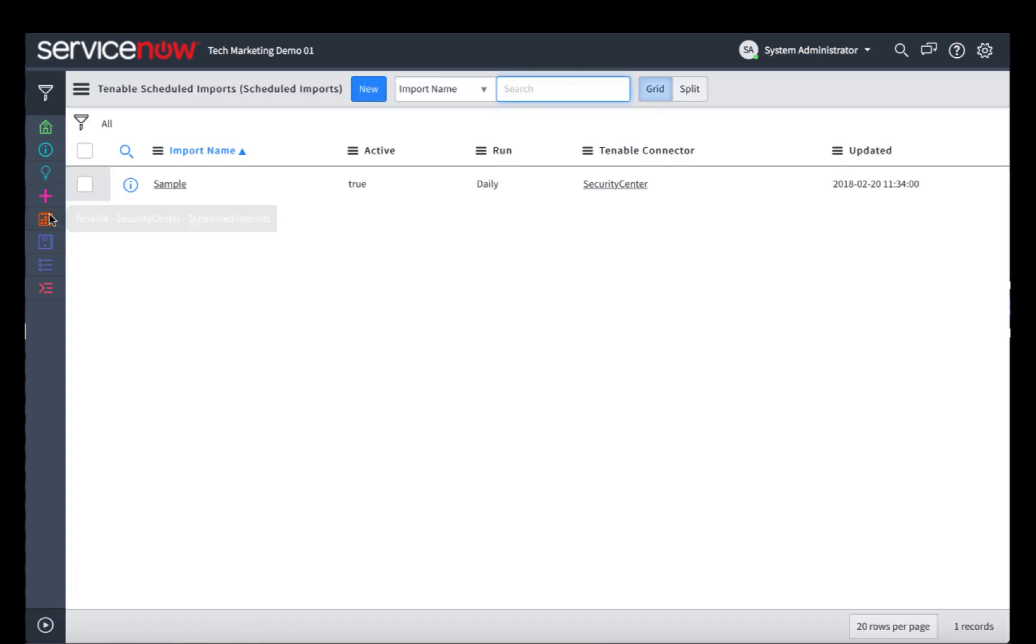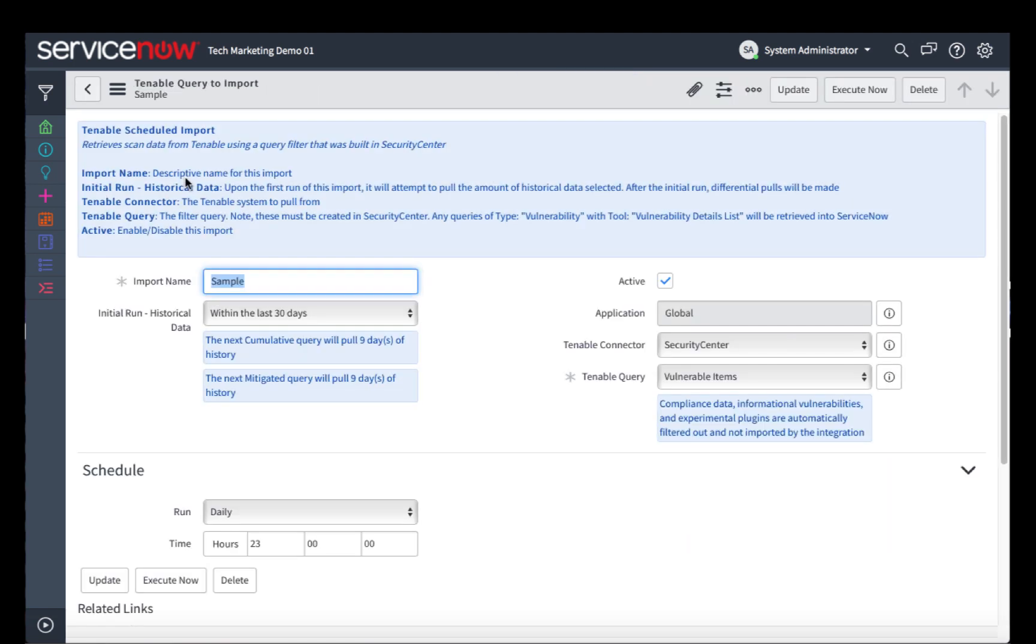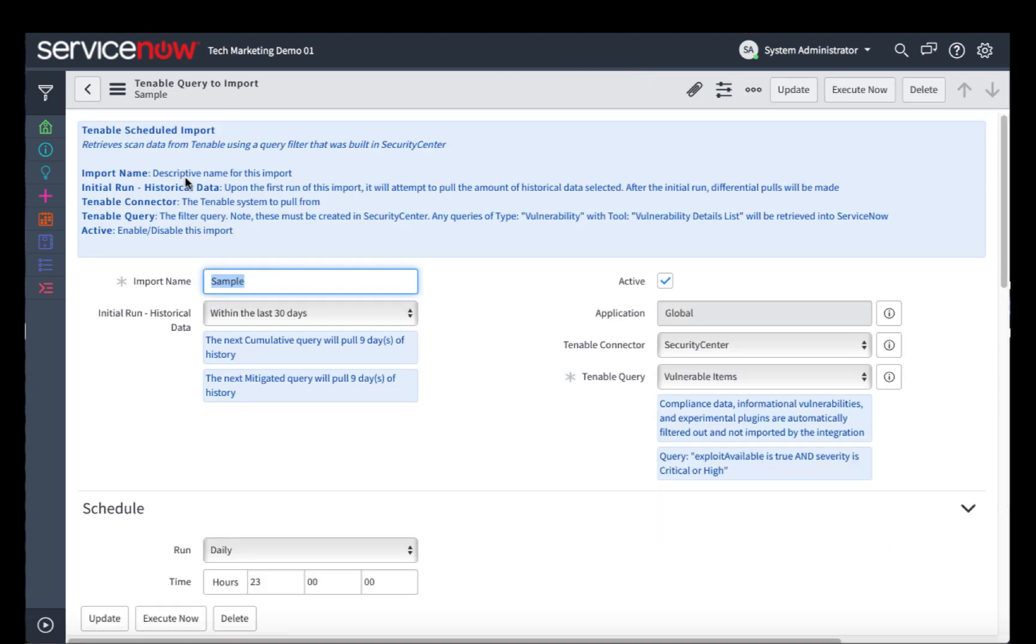Now these imports are what we use to pull the vulnerability scan data from Tenable into our ServiceNow instance. Let's take a look at the one that I've previously created. You see I've named it Sample. You can name yours whatever you'd like.